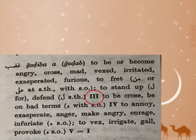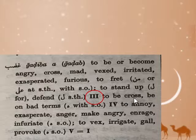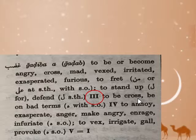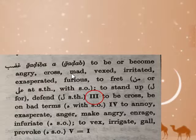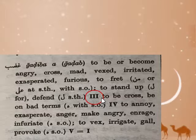Let's look at measure three for this root. Measure three means to be on bad terms with someone, to be angry with someone. Remember, measure three was reciprocal — to do something back and forth. So in measure one I'm just mad at somebody, but in measure three they are mad at me also. This usage of measure three is exactly what we would expect.